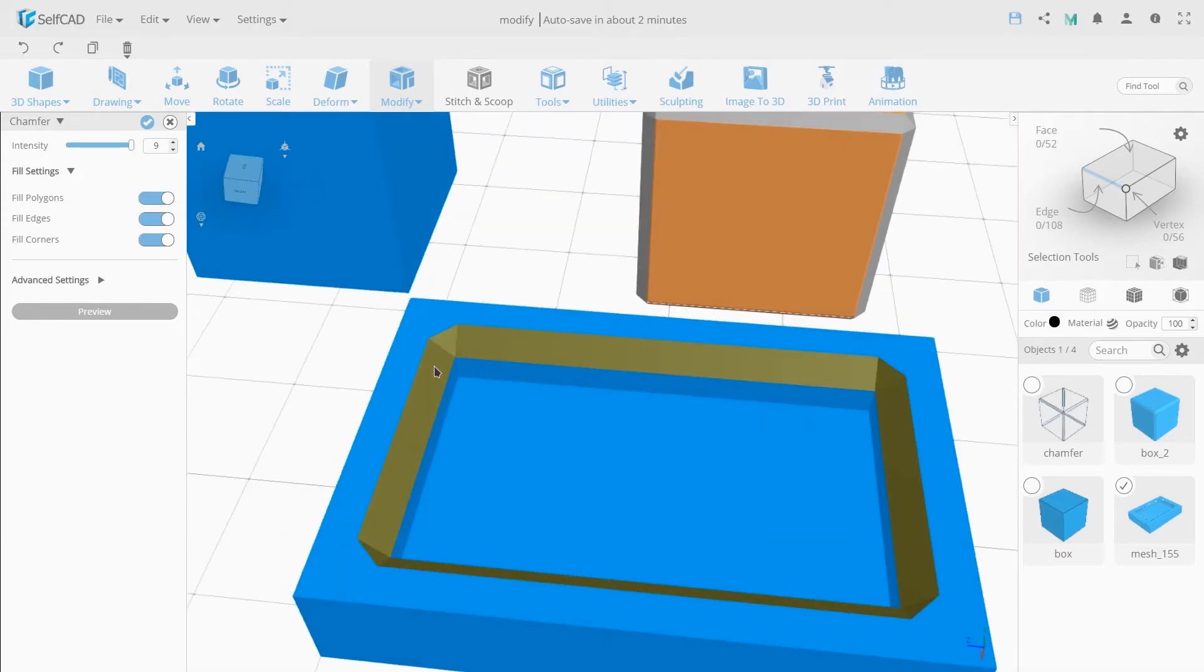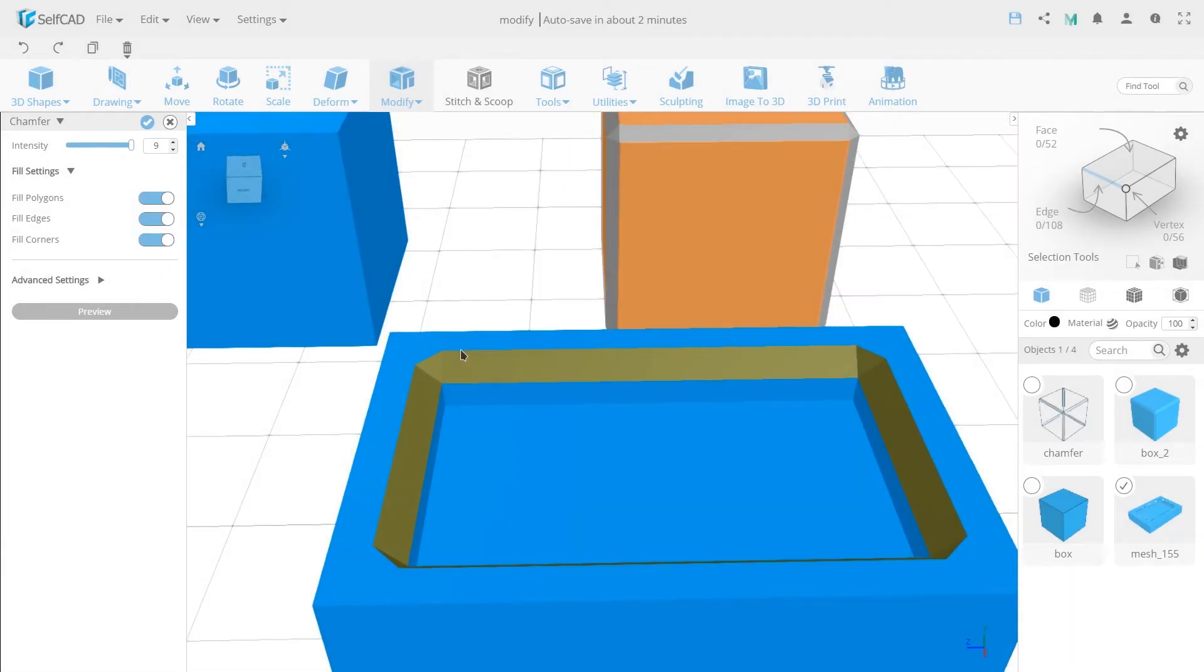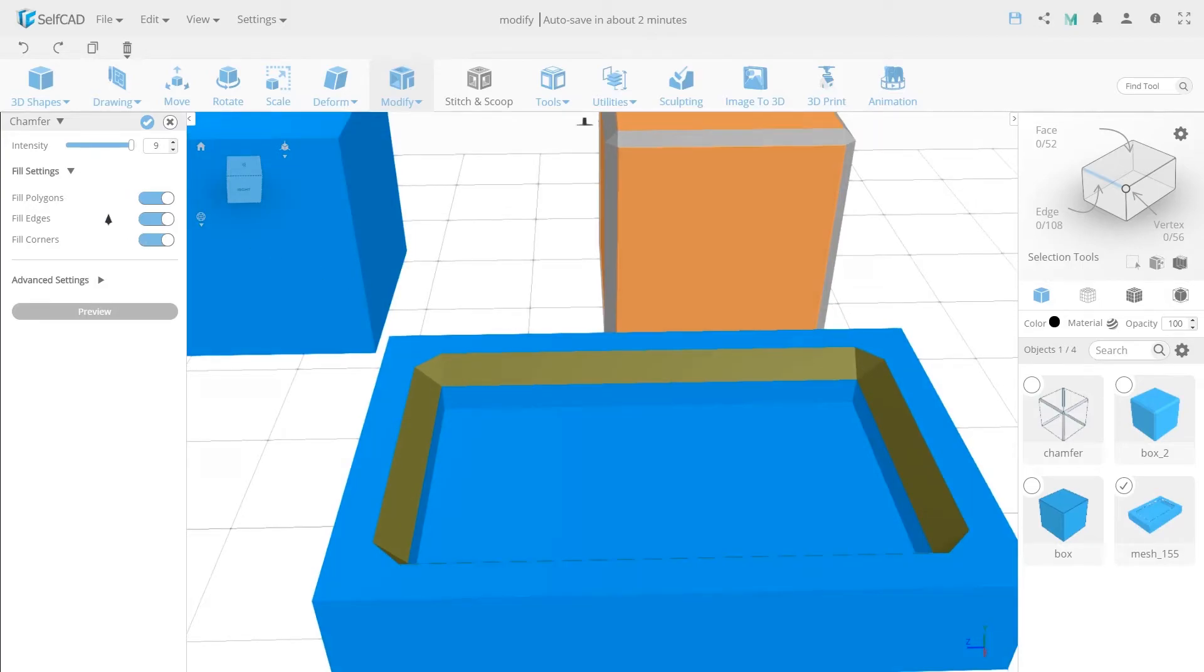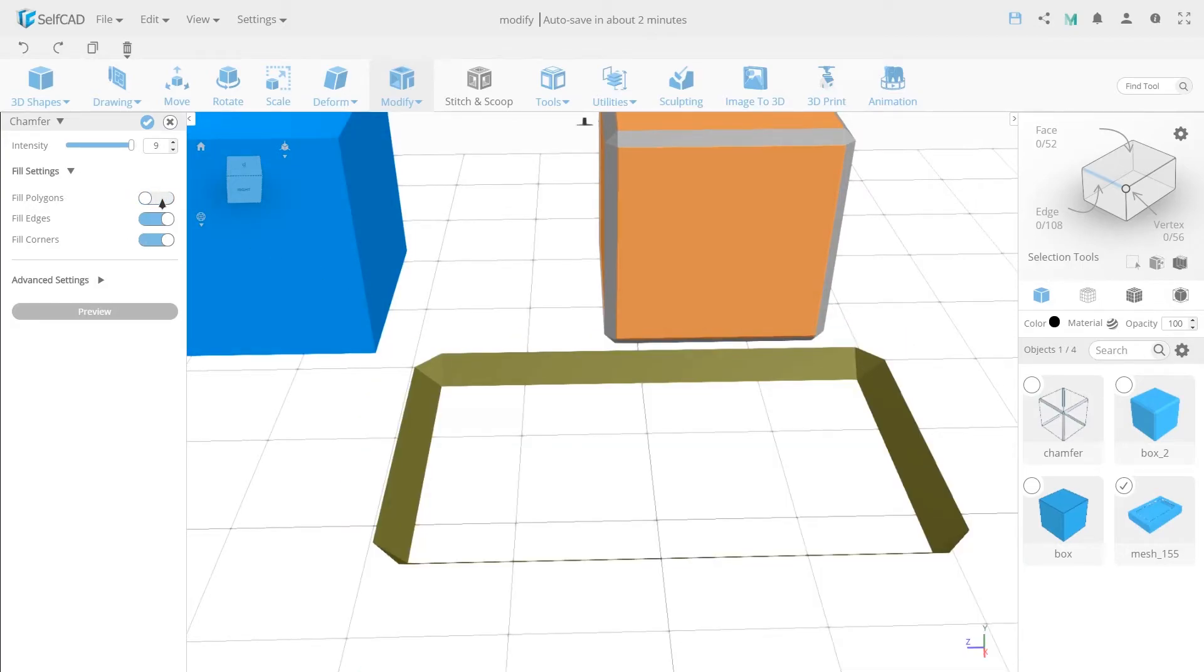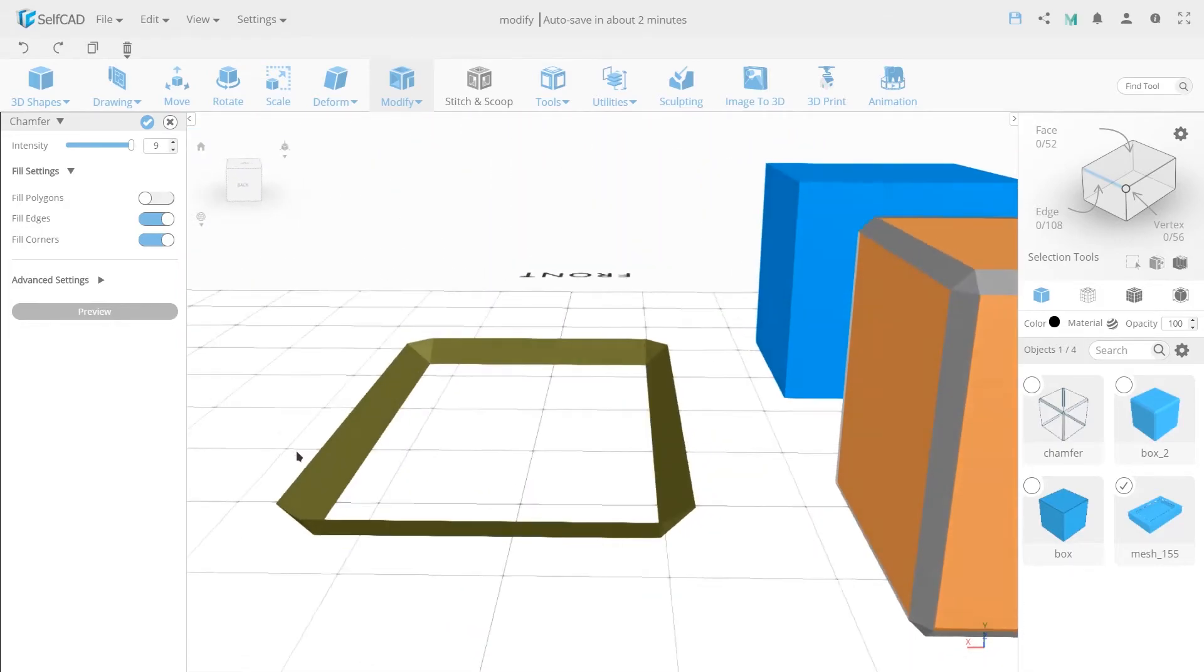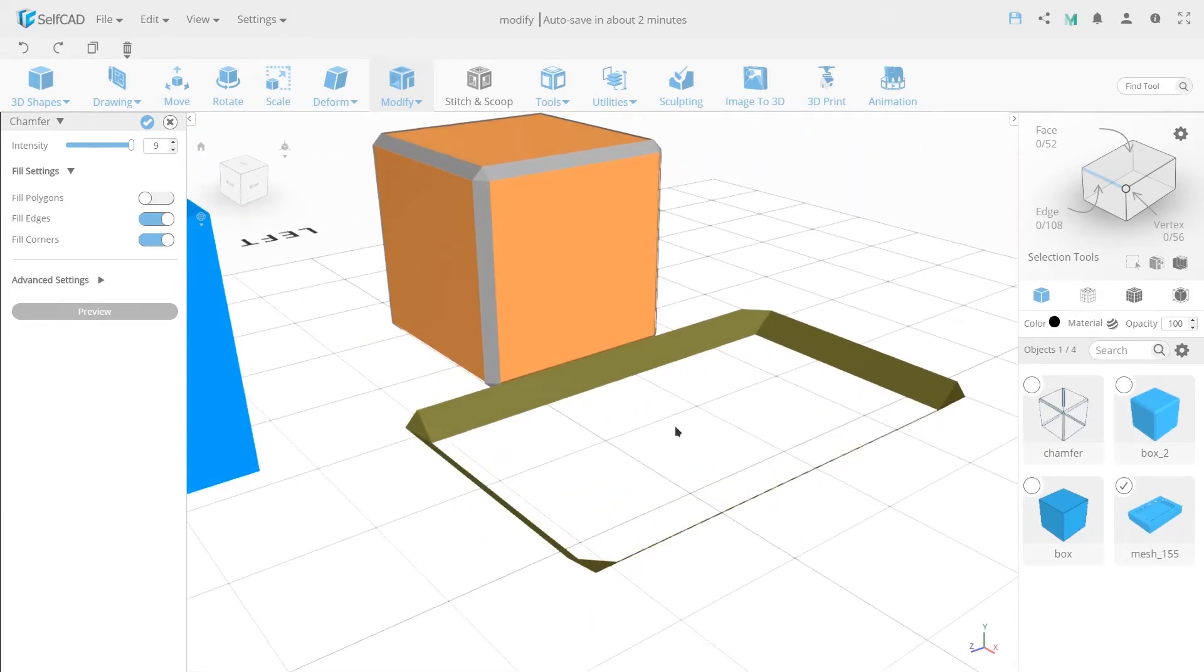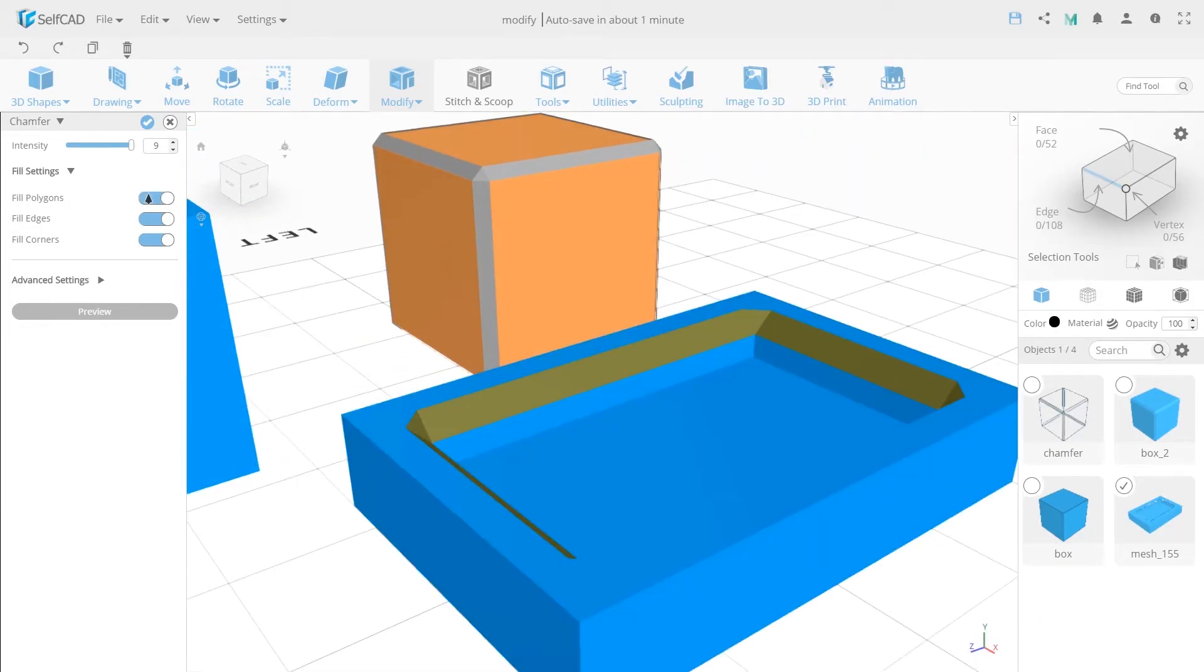If you open the fill settings tab, you will find three modes of the geometry fill in the dropdown. Let's go through each one. The fill polygon mode: by turning the value off, the fill of the object's geometry disappears. Only the area of the future chamfer is left.